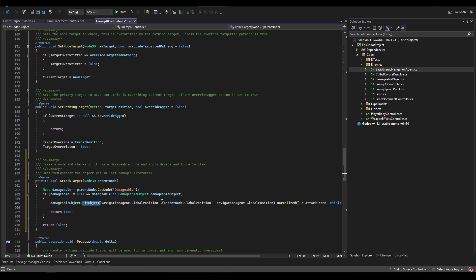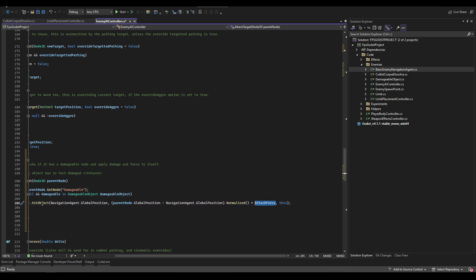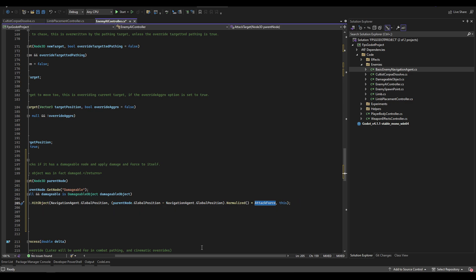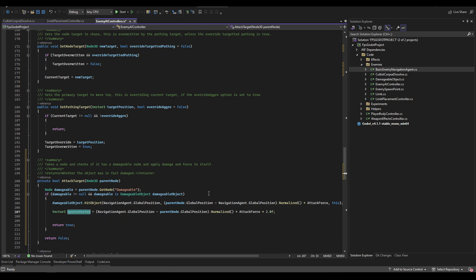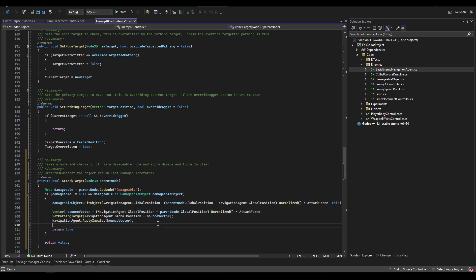We use the hit_object function on the damageable node, passing in the navigation agent's global position — make sure not to use this node's global position. We also pass in a force vector: the parent node's position subtracted from this AI's global position gives a vector pointing toward the parent, which we normalize and multiply by attack force. We also pass in this node as the aggressor body. Just below that we create a bounce vector in the opposite direction, then set our pathing target to global_position plus that bounce vector before applying the impulse, so the AI also paths in that direction.